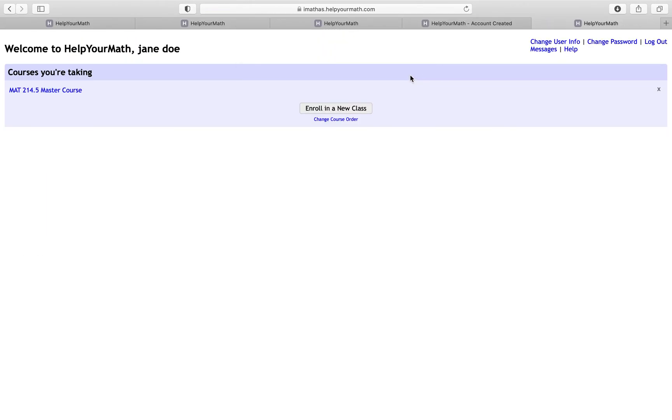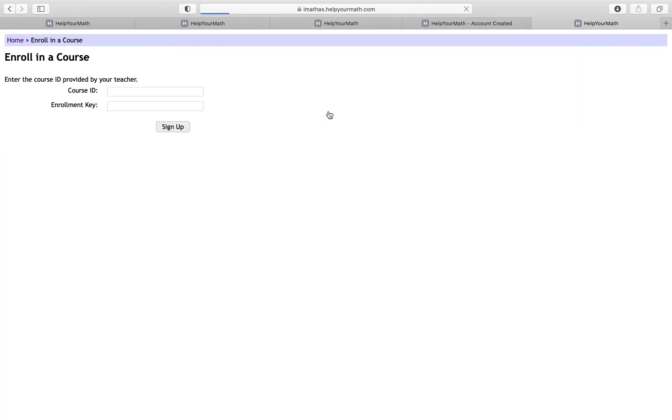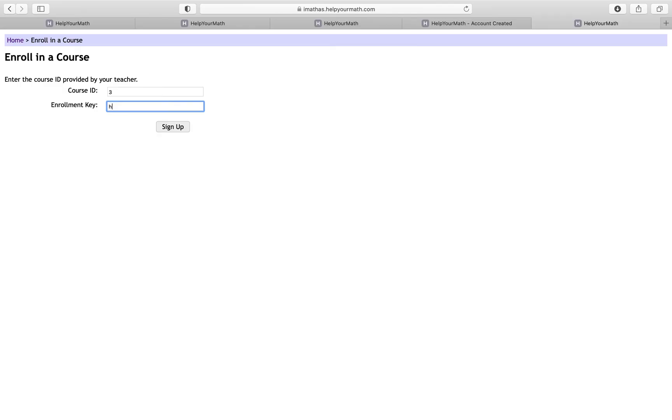I'm going to save my password, and I'm going to enroll in a new class just to show you guys. For the second class, I'm going to input course ID 3, and for the enrollment key, I'm going to put help your math.